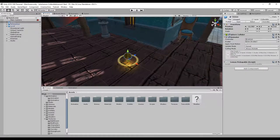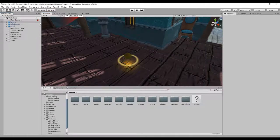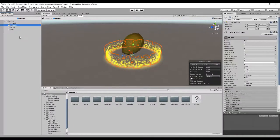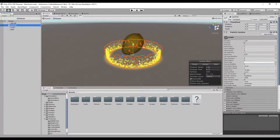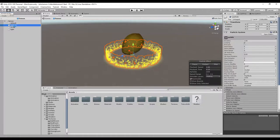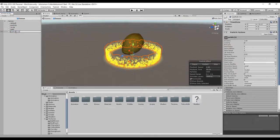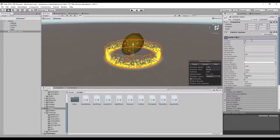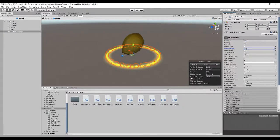What we are missing is the particle effect when you collect the lemon and the sound. Let's open the prefab of the lemon and we'll add the new particle effect that will be played when we actually collect the lemon. We'll create a copy of the existing particle and call it 'particle collect'.